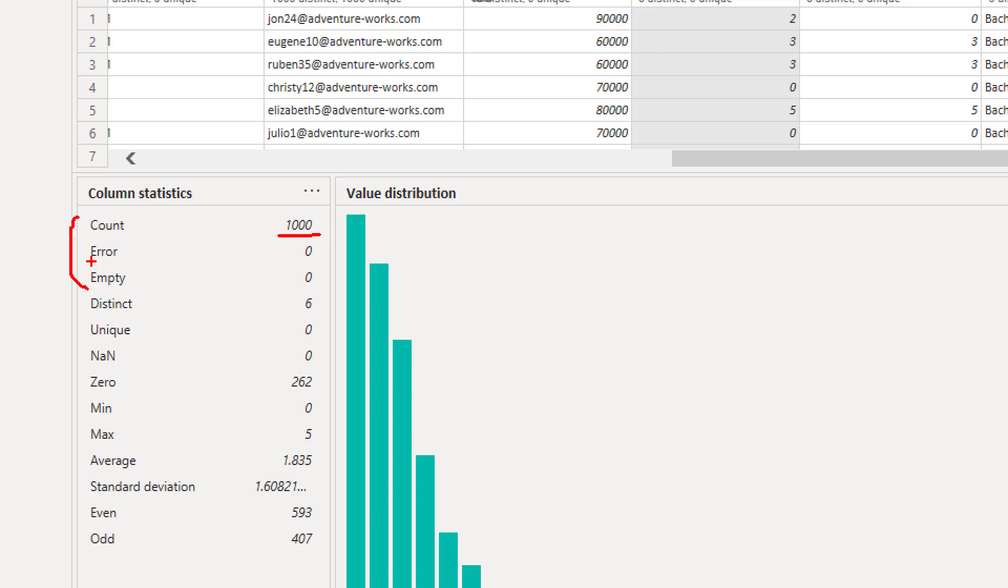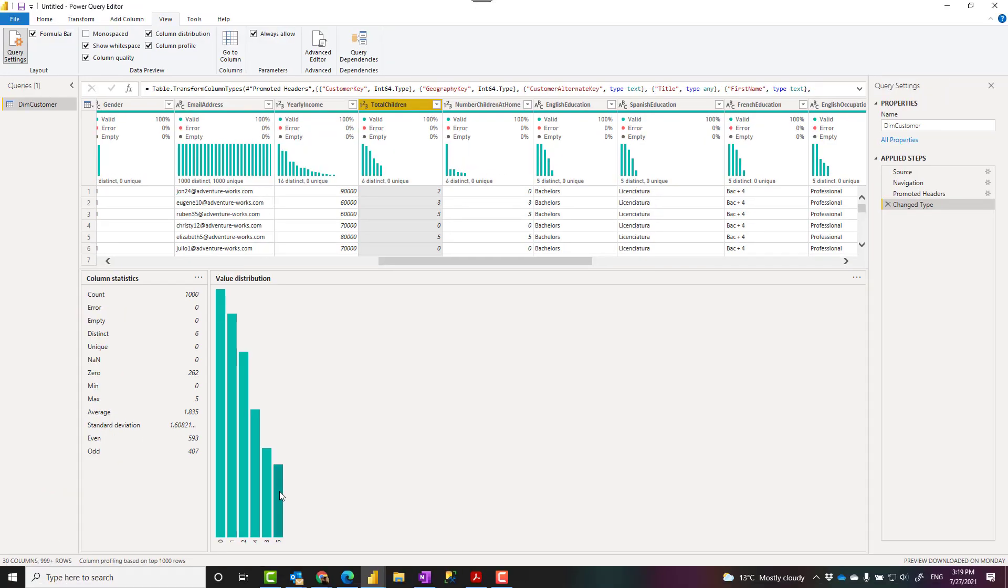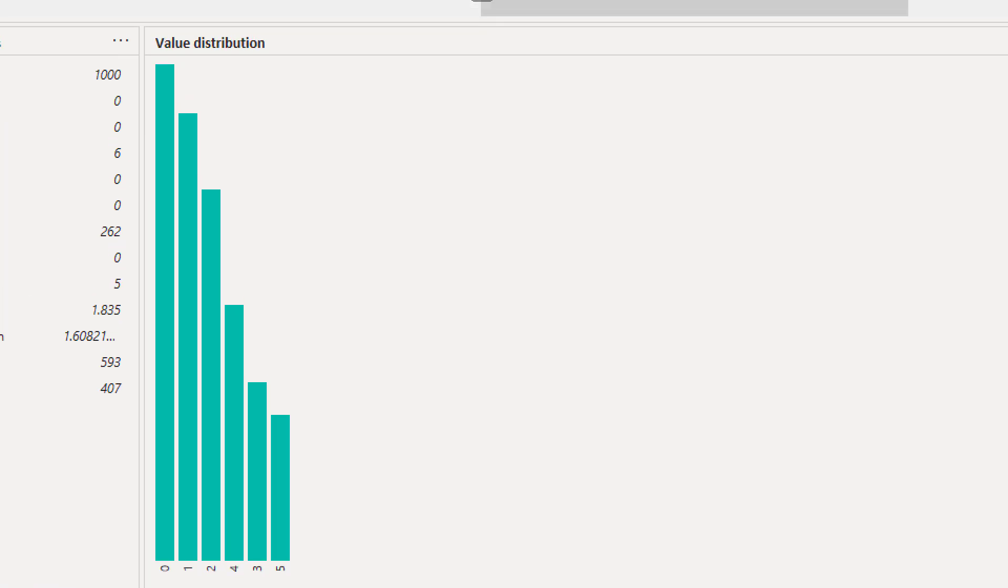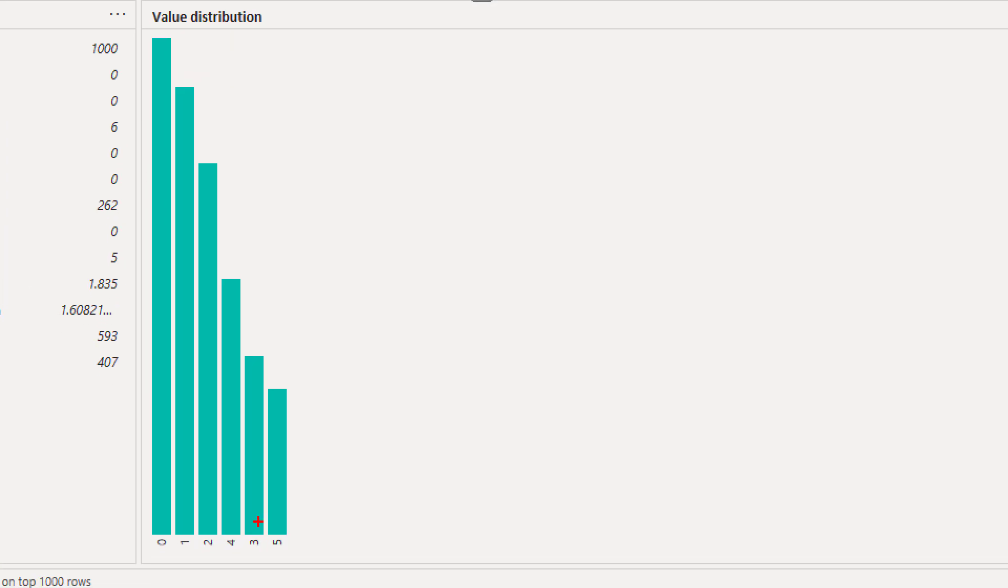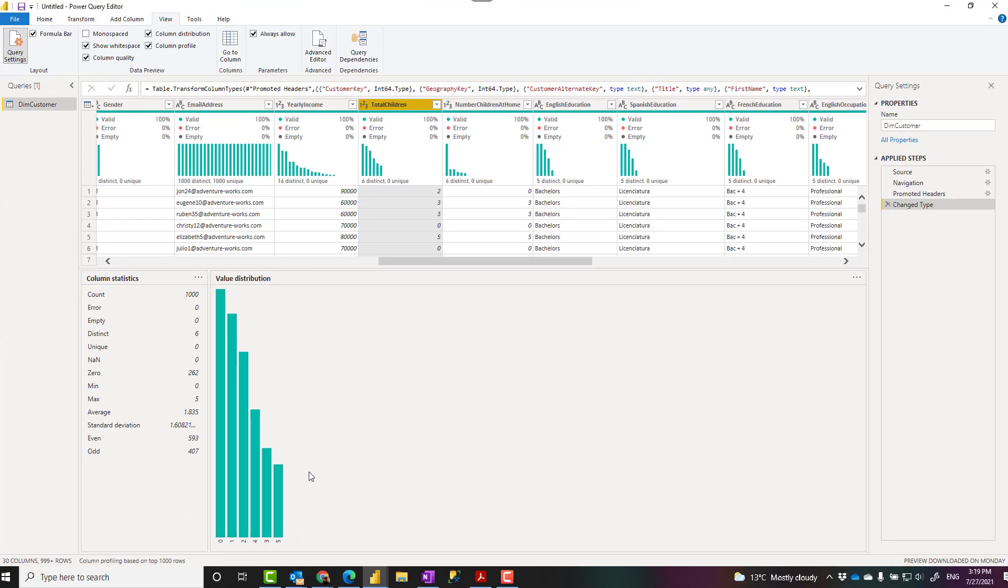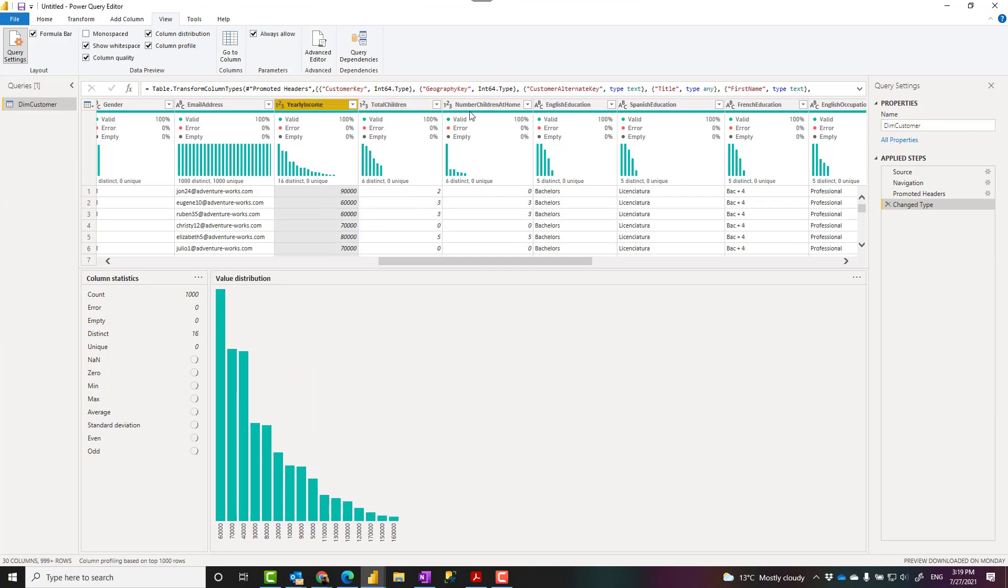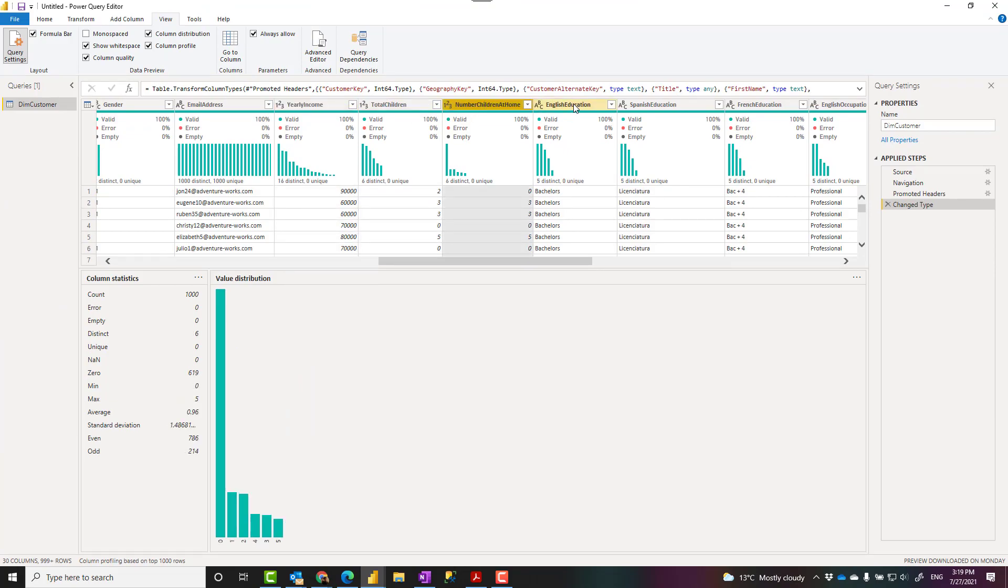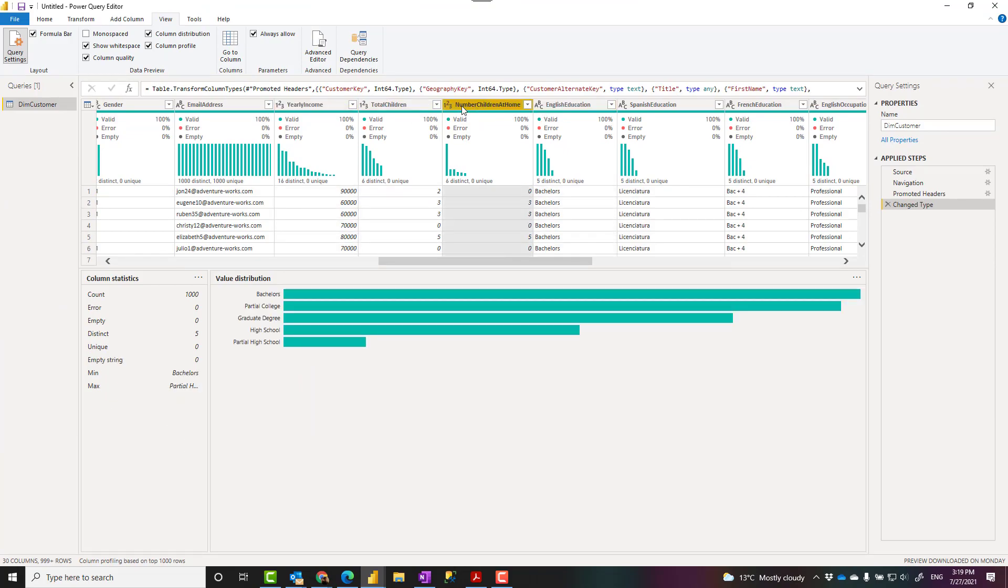So this is what you get already from column quality. You get some other information. Distinct values. Minimum. Maximum. Average. Number of even values. Odd values. And here is the value distribution. But it's much easier to read because now here you can see that, for example, we have more with no children in our dataset and less with five children. So it is quite helpful to look into this column profiling information.